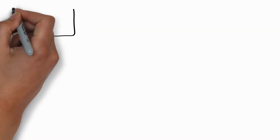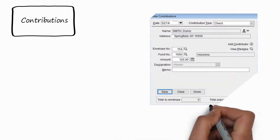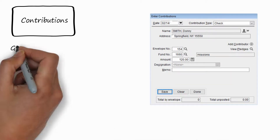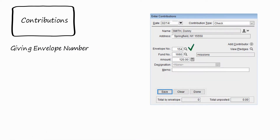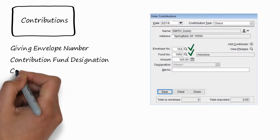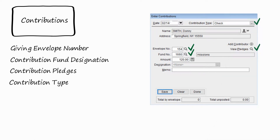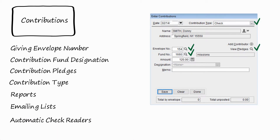The contribution module is where you record the giving for the church. This is done through envelope numbers assigned to the givers. There are also fund designations for the gift itself to be used. You can keep track of pledges for contributions, and you can have checks or cash as types of contributions. There's great report capabilities, and you can set up email lists, and you can even set up an automatic check reader.